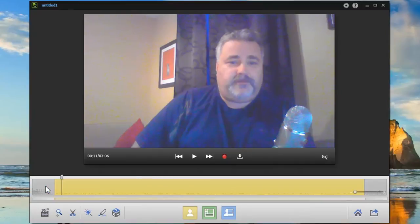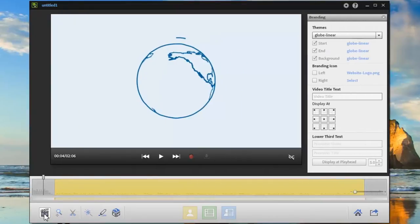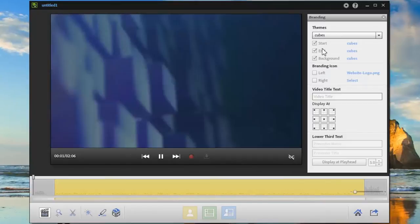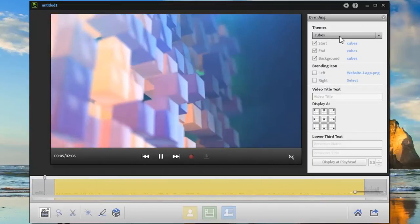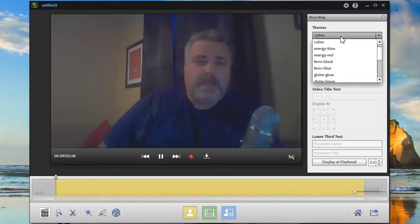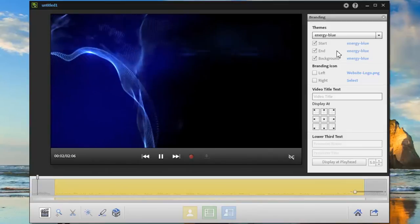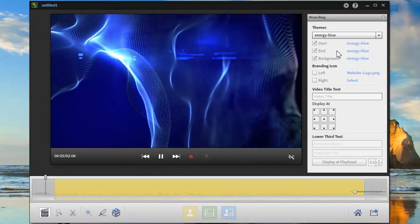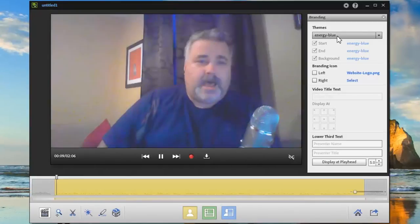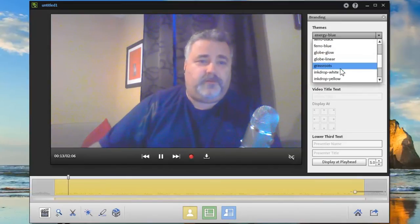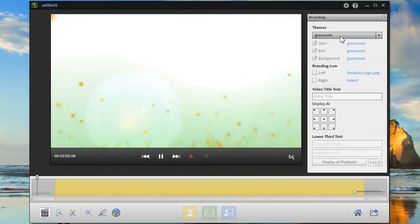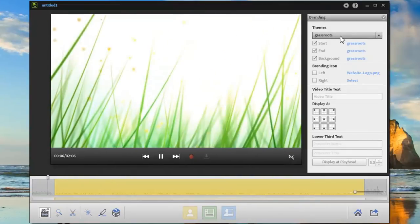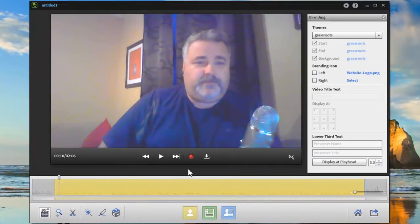You can actually make changes to that if you decide that maybe you want something a little bit different. So you can click within this area here and click on the branding icon from the interface at the bottom there. And then you can make changes. So that's the globe linear. Let's take a look at what some of the other options are. Popular one is cubes. That's kind of cool. Let's try energy blue. Also very cool. I've looked at this one before, Grassroots, I kind of like that one. You know what, let's go with that one.